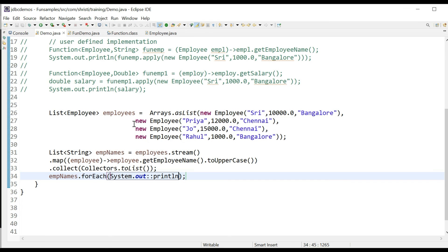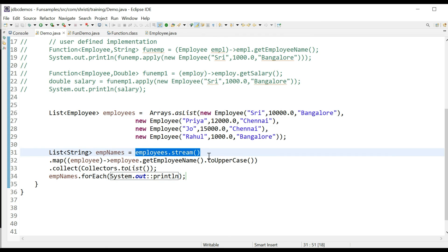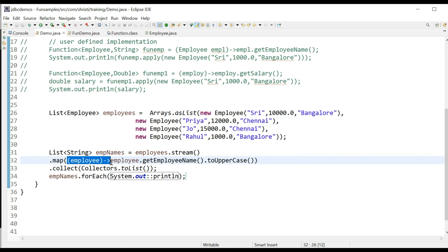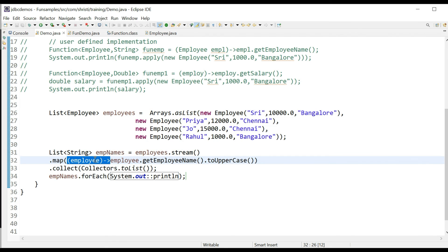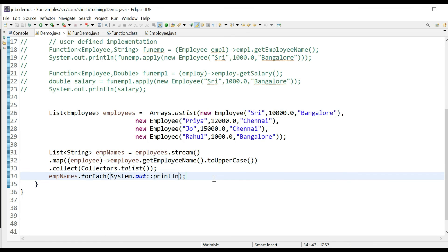So what we have done here is: we have a list of employees, we convert it into a stream, and call the map method. Map takes Function as parameter, so we write the implementation of Function inside map — passing Employee as input and getting the name of the employee as output, with return type as String. You can also have the return type as Double — in that scenario, you can write employee.getSalary(). This is how you implement the Function interface. That's all, thank you.